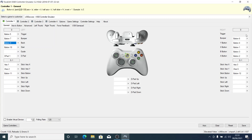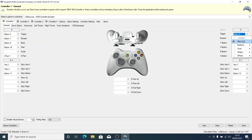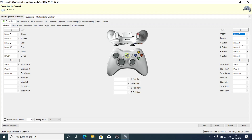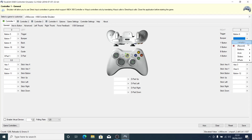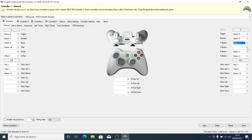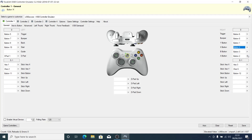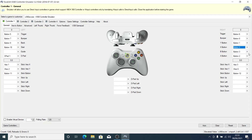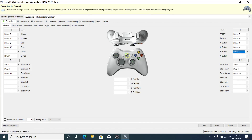Continue clicking Record for each remaining button on your gamepad. That's how you record each button — click Record, tap the corresponding button on your gamepad, and move on to the next.